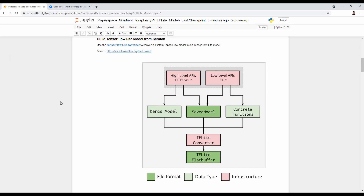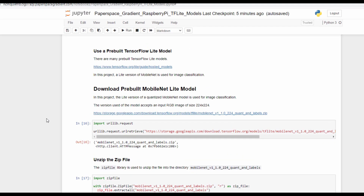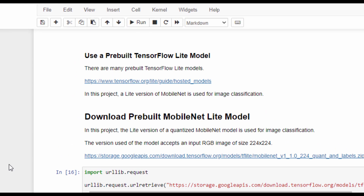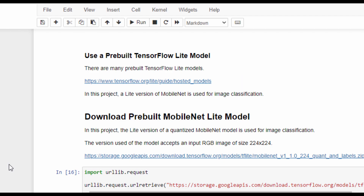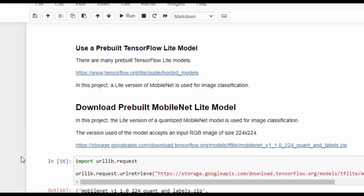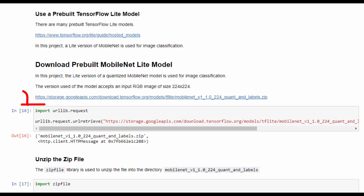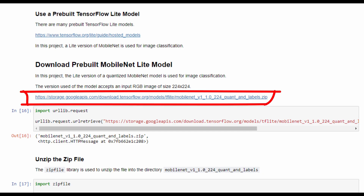In this project we won't build our model from scratch, but use one of the pre-built models. There are many TensorFlow Lite models available at the provided link. The model we will use is the quantized version of MobileNet for image classification, which accepts input RGB images where the width and height are 224.